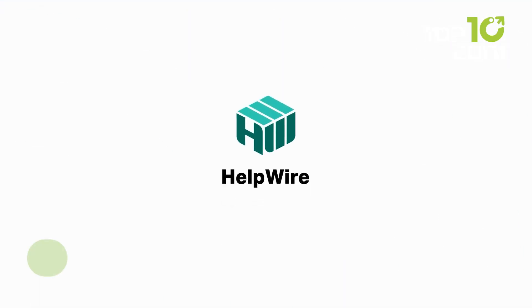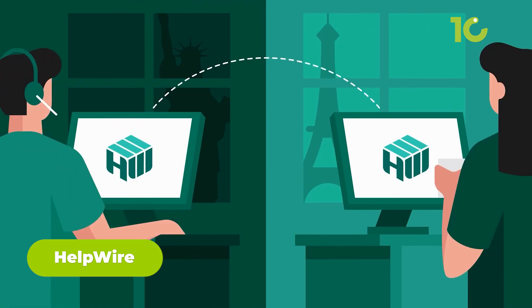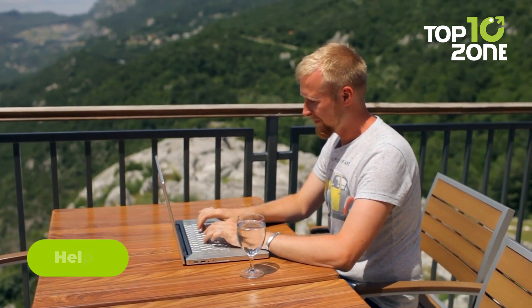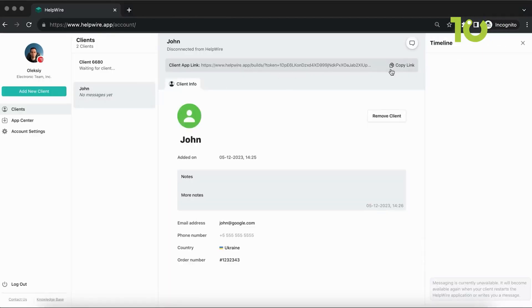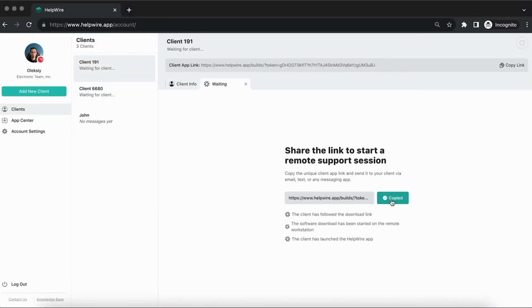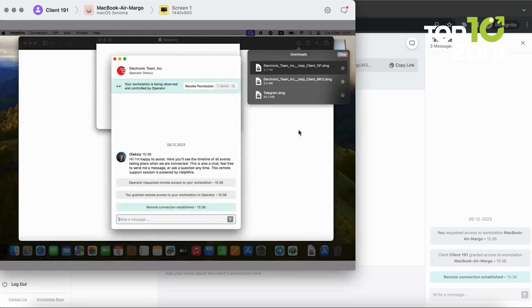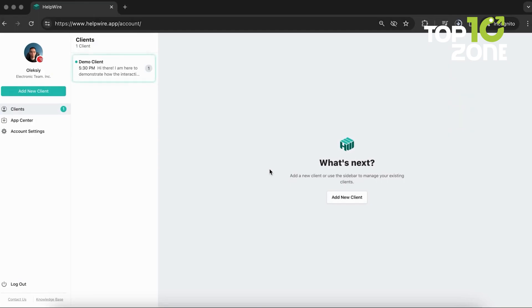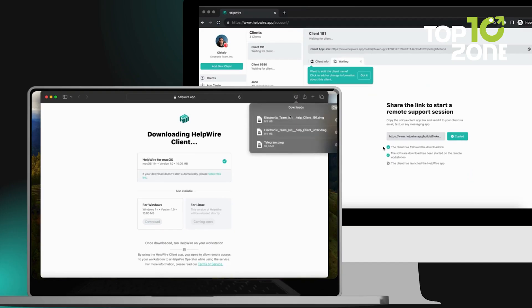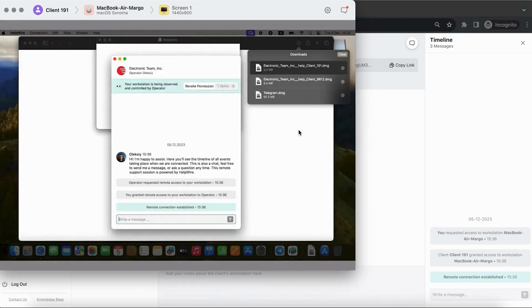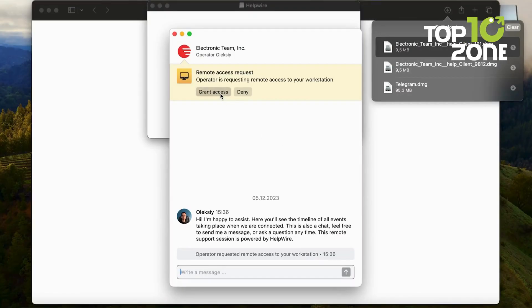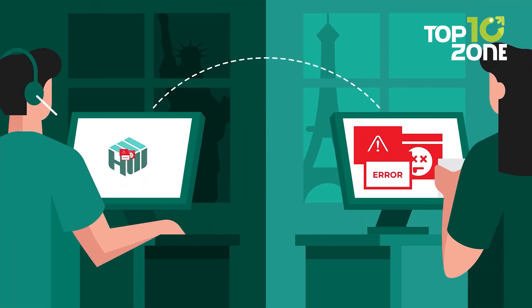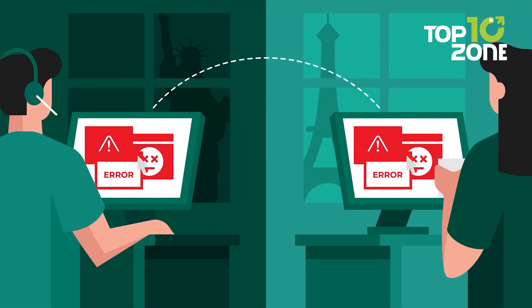Next up is Helpwire, a straightforward solution for quick on-demand remote access. This tool is perfect for when you need to help someone out on the fly, and it keeps things simple. All it takes is a simple link — send it to the other person, request access, and once they approve, you're instantly connected. It's easy to set up and doesn't overwhelm you with extra features. Once the link is clicked, the app downloads and a chat window pops up for communication. The person on the other end can grant or revoke access at any time, keeping everything in control.